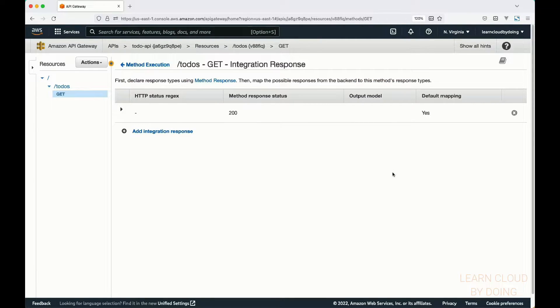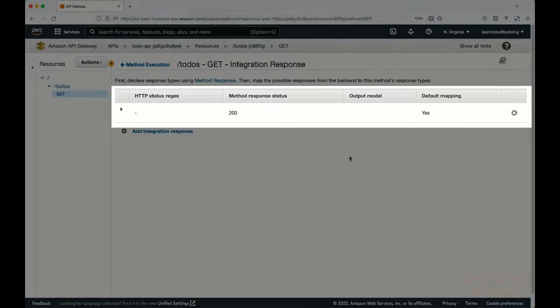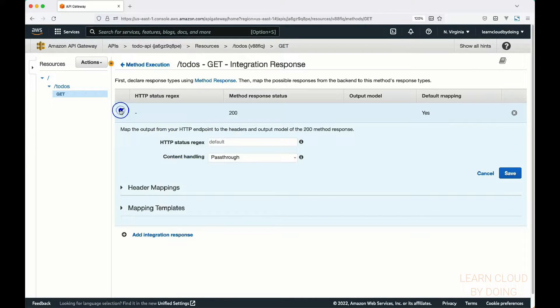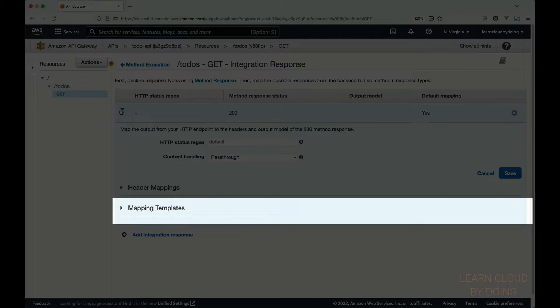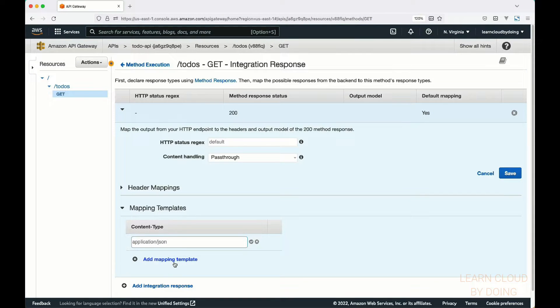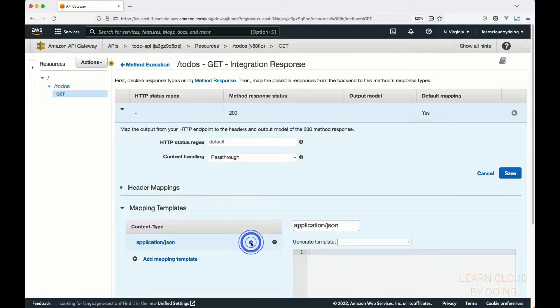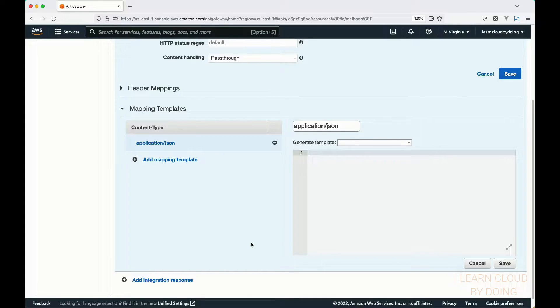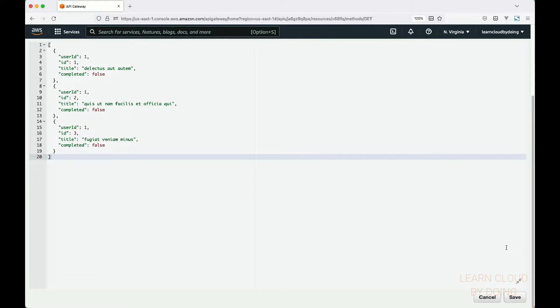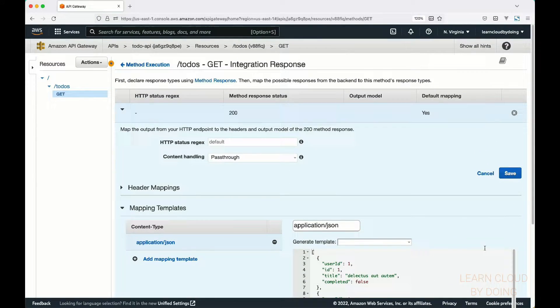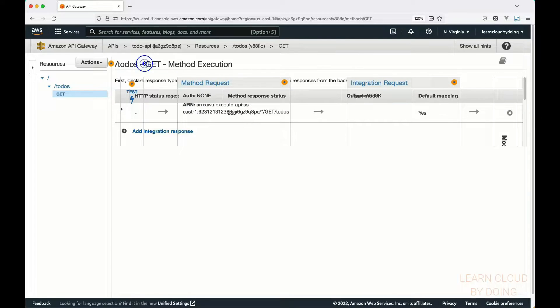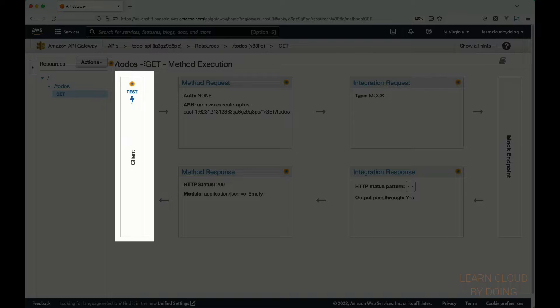Expand the existing method response and add a mapping template as an application JSON type. A mapping template enables transforming the backend response into the format expected by your client. In this video, our backend doesn't return anything. Therefore, our mapping template has a fixed response. Our mapping template simulates a task list. Save it and return to the method execution page. You can check if your API is behaving as expected by choosing test.